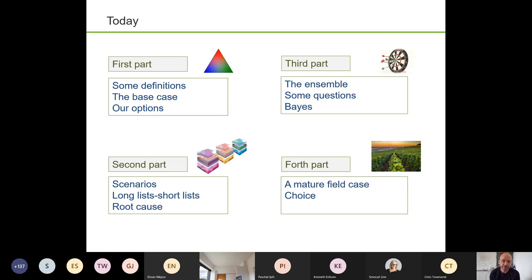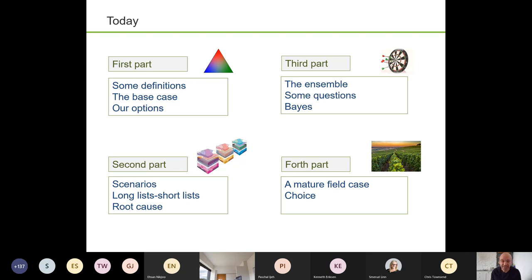In the fourth part, I'll finish with a case study and use it as an opportunity to reflect on whether the ensemble approach taken for that case was the right thing or the wrong thing — was it enough or not enough? Or could it have been done differently? That's something for you to think about: what would you have done in that field case? We'll finish on this theme of choice, because it is fundamentally a choice.